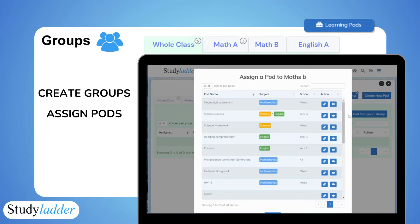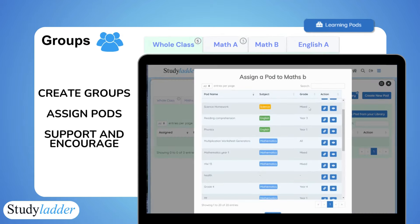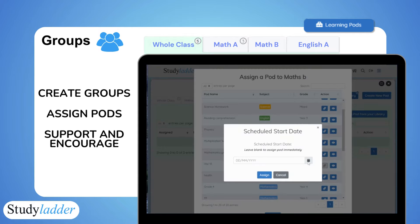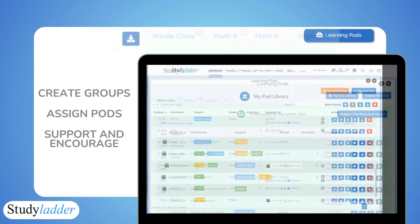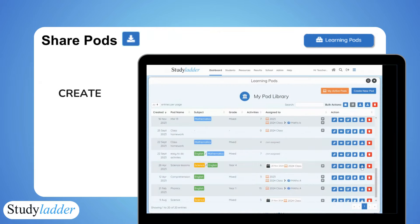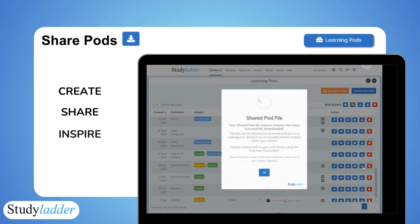Assign learning pods not just to classes, but also to customisable groups within them. You can also now download and share pods with friends and colleagues.